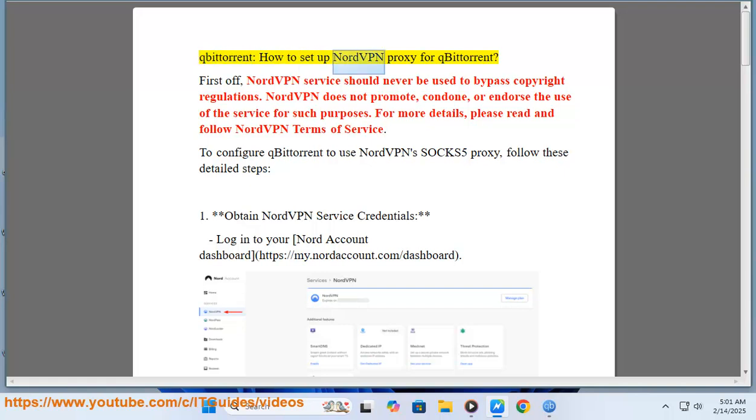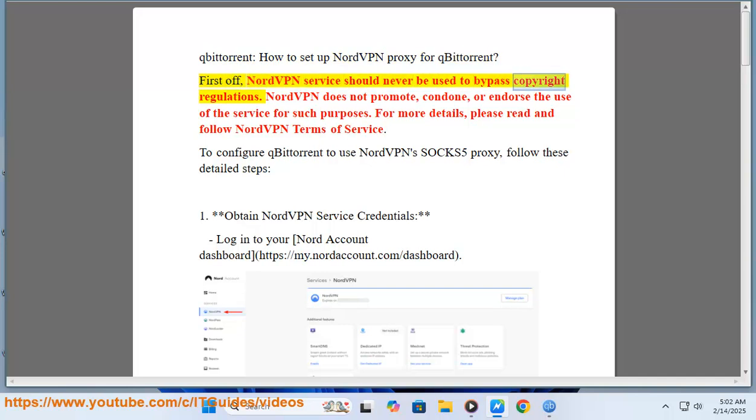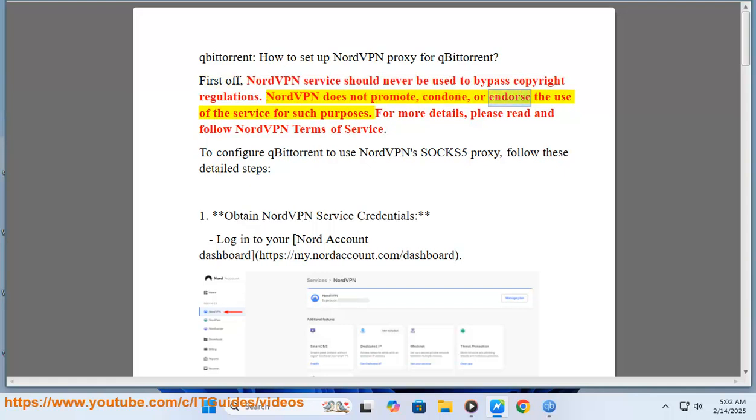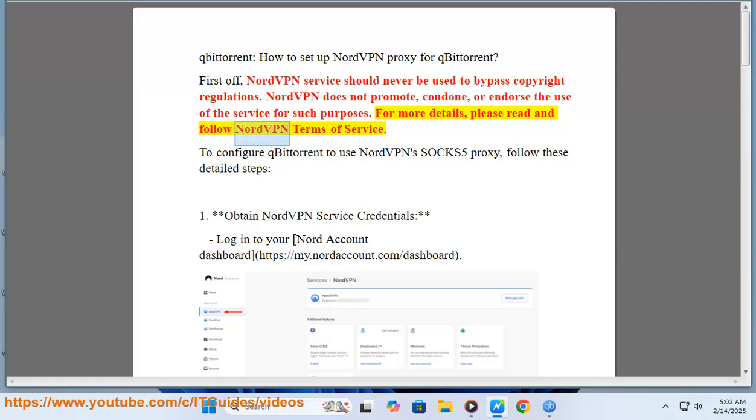How to set up NordVPN proxy for qBittorrent. First off, NordVPN service should never be used to bypass copyright regulations. NordVPN does not promote, condone, or endorse the use of the service for such purposes. For more details, please read and follow NordVPN terms of service.